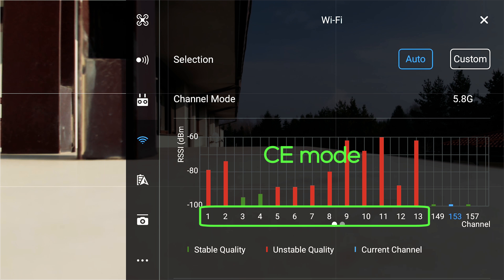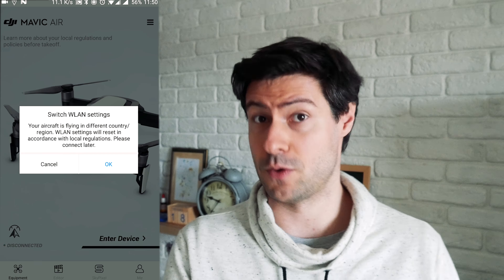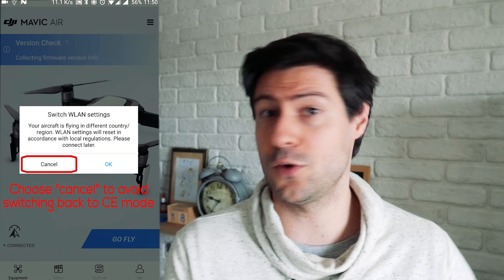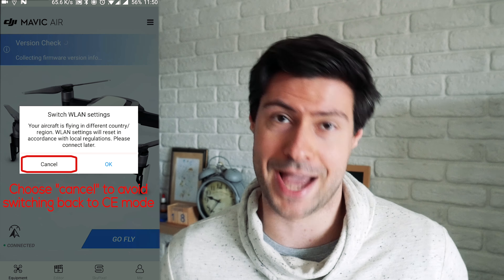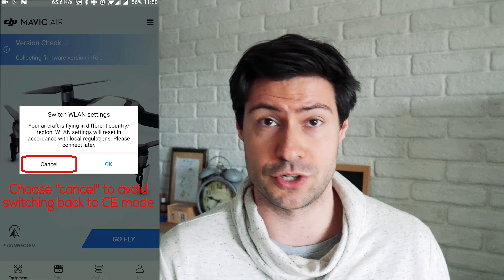From now on, every time you run the DJI Go 4 app it's going to ask you about switching the wireless settings — always choose Cancel, because the Fake GPS app is no longer active. Your smartphone knows your exact location and wants to switch the transmitter back according to local regulations. If you accidentally bring your transmitter back to CE mode, no worries — just repeat the procedure.